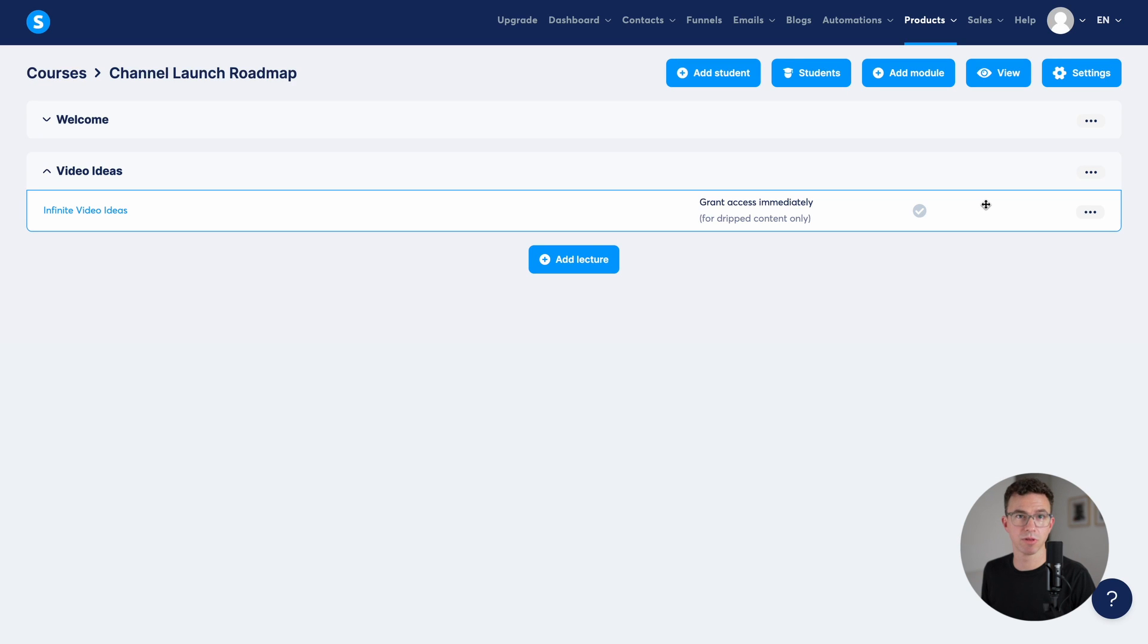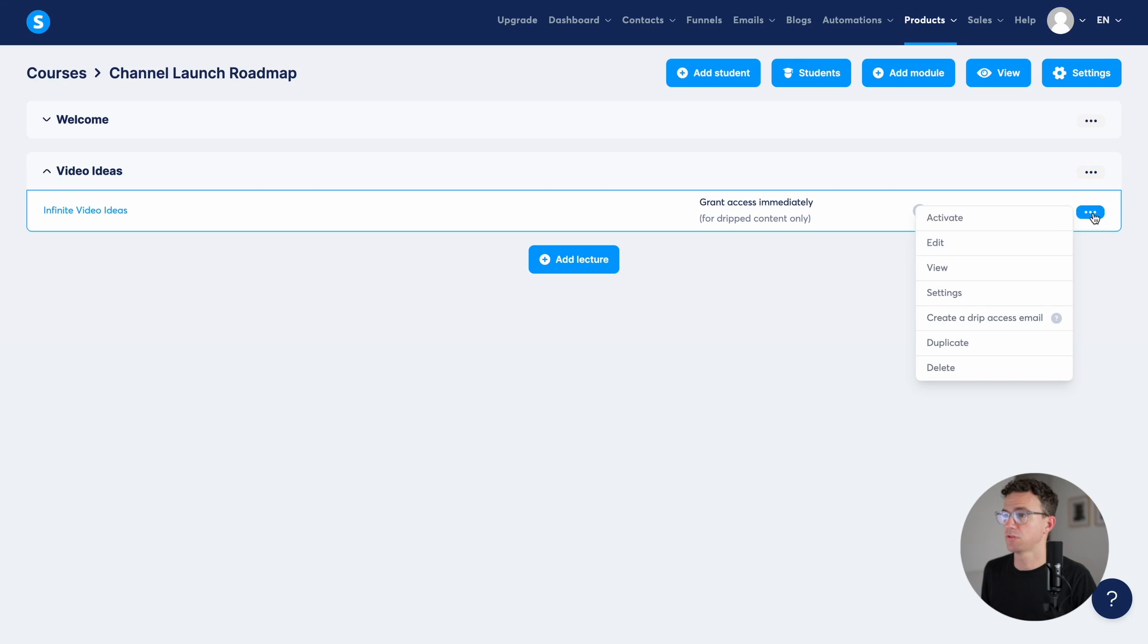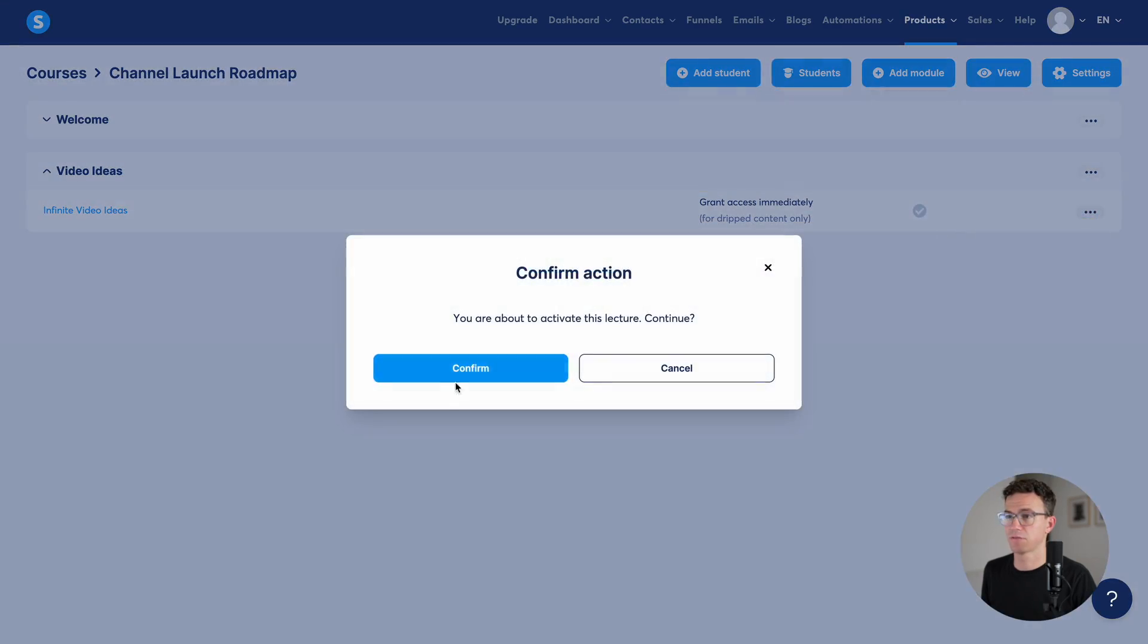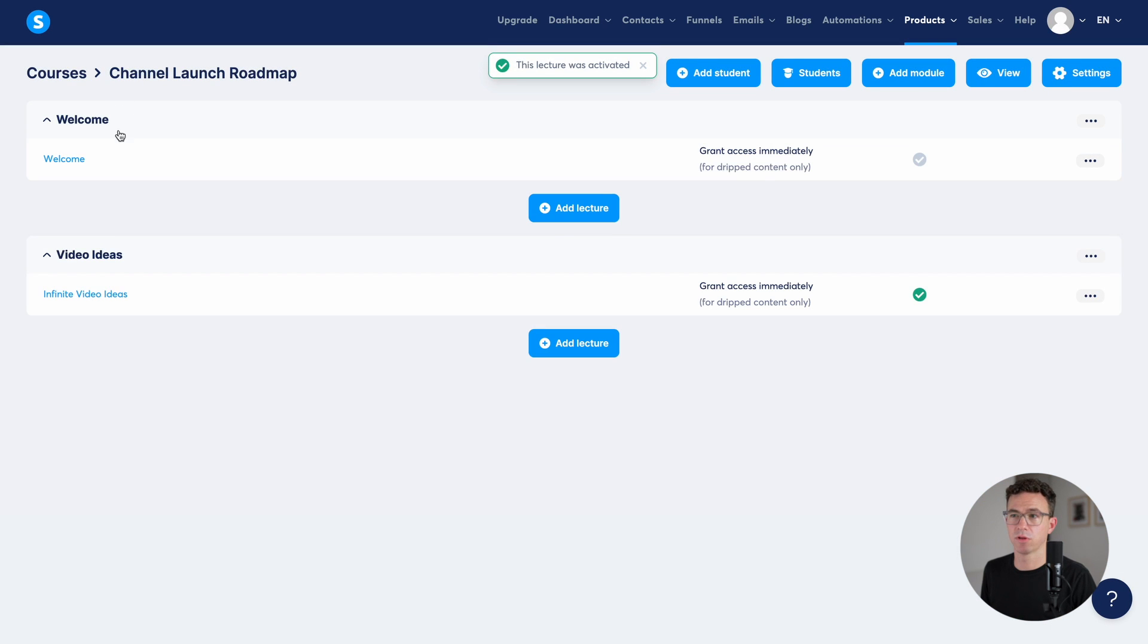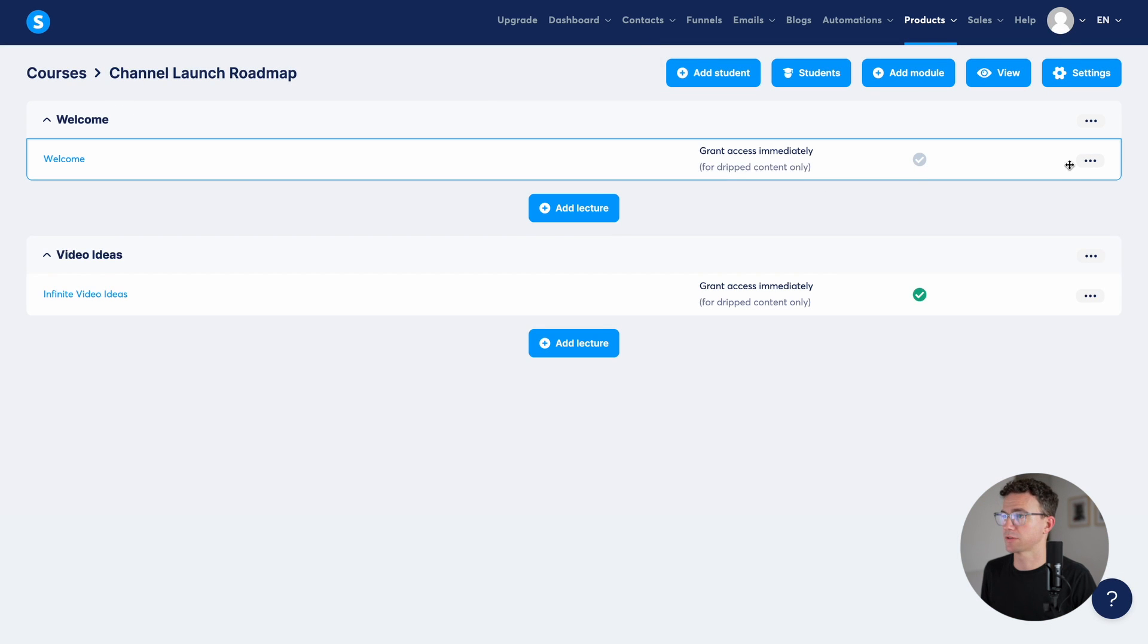Let's say we're good with this. This is our entire course. The next thing we want to do is go in and activate the lessons. So you click on the three dots and click on activate. You're about to activate this lecture. Confirm. And let's do the same thing with the welcome lesson.